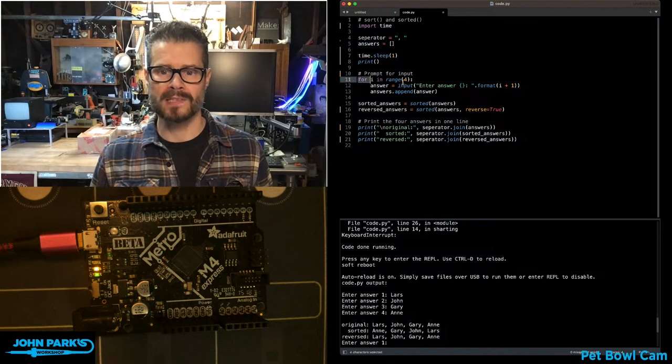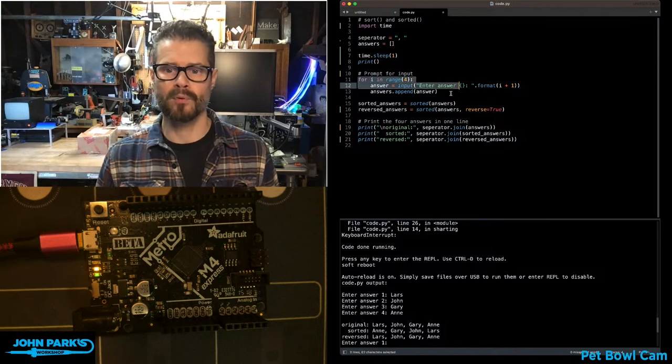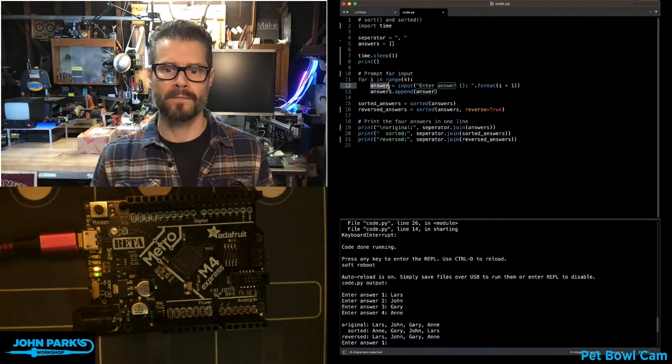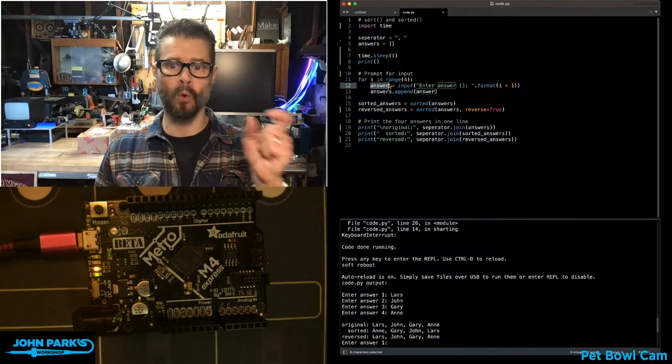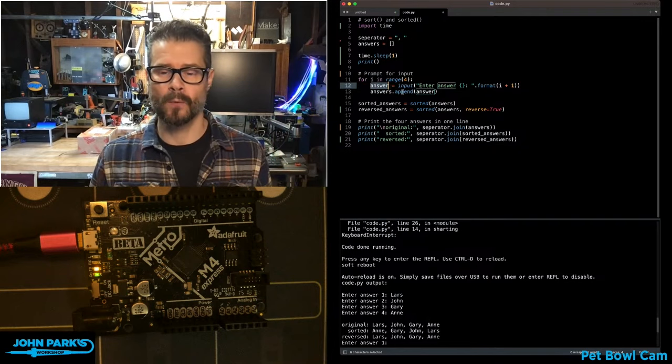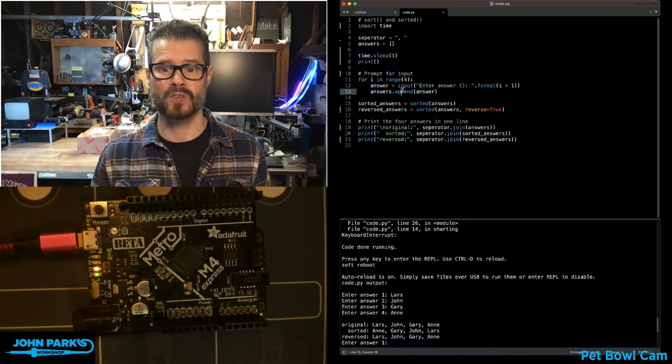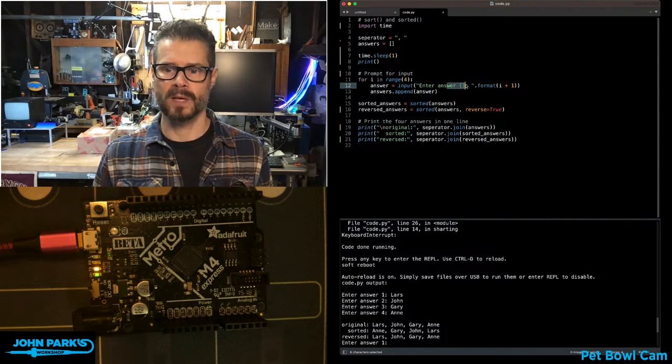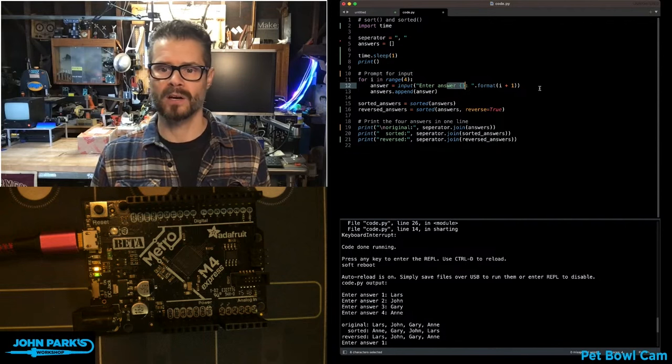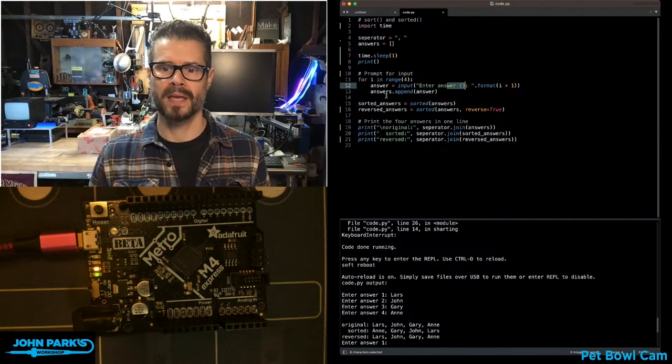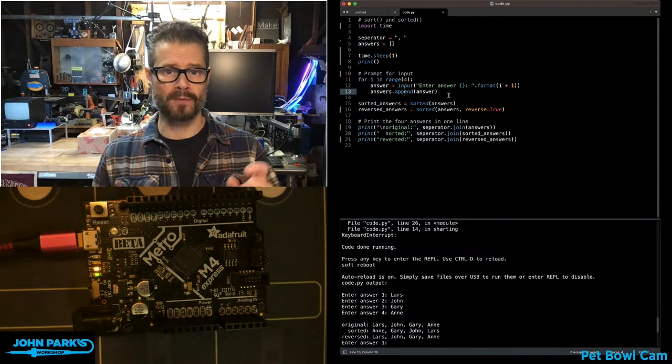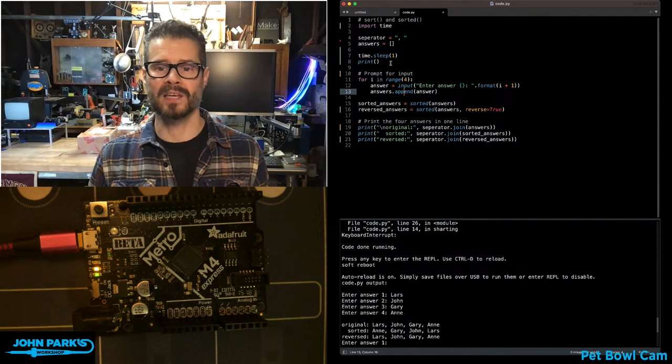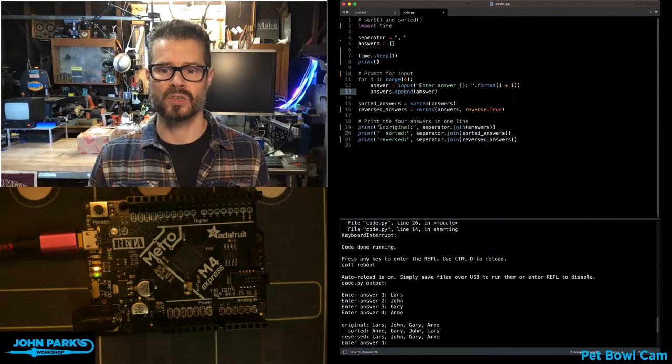Then I have this little loop that prompts me for filling in four answers. It runs through four times and asks for user input with the input command and a prompt, then appends whatever I type into that list called answers.